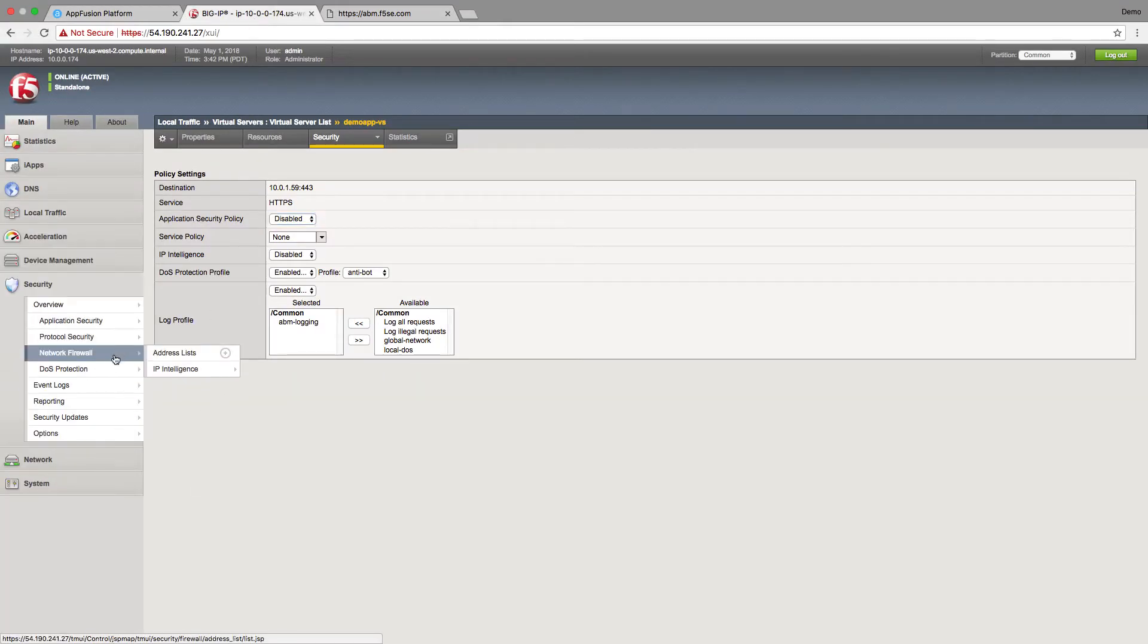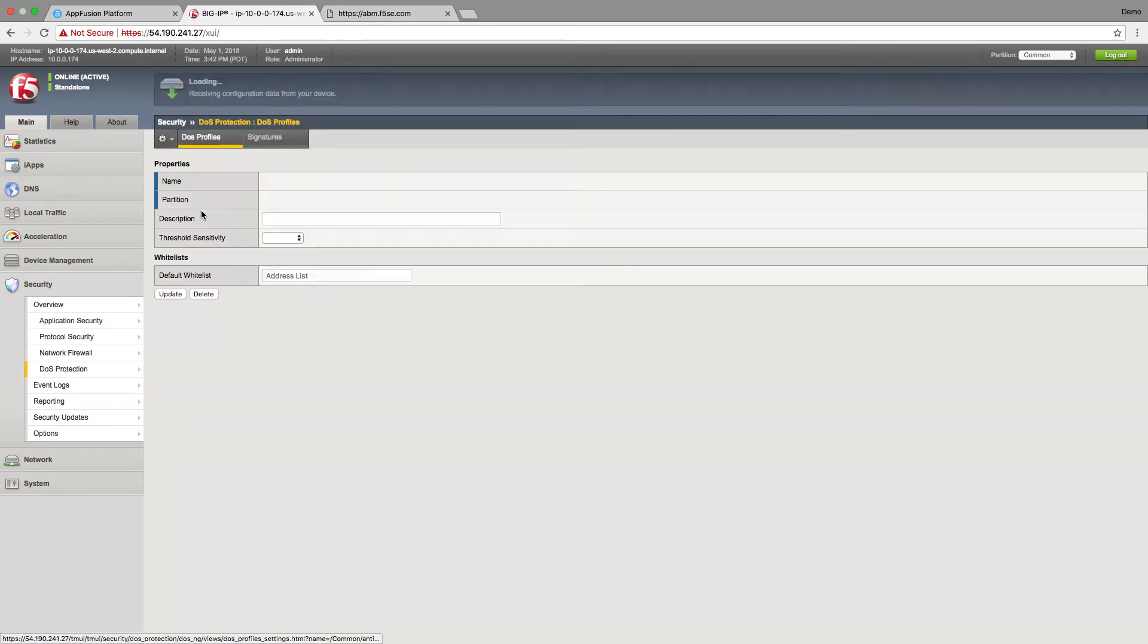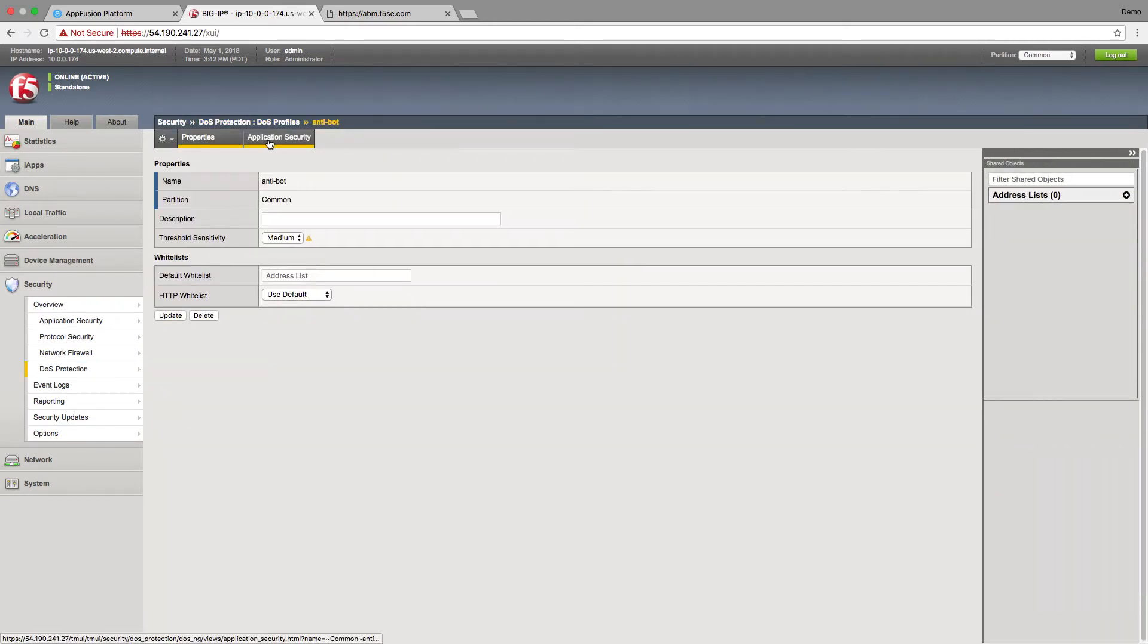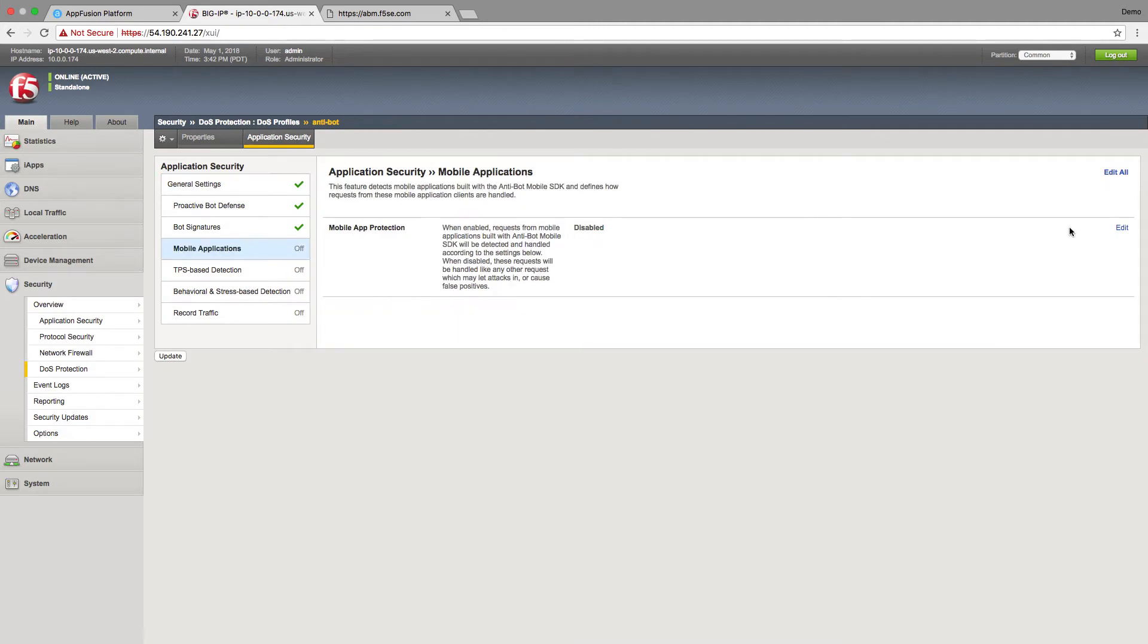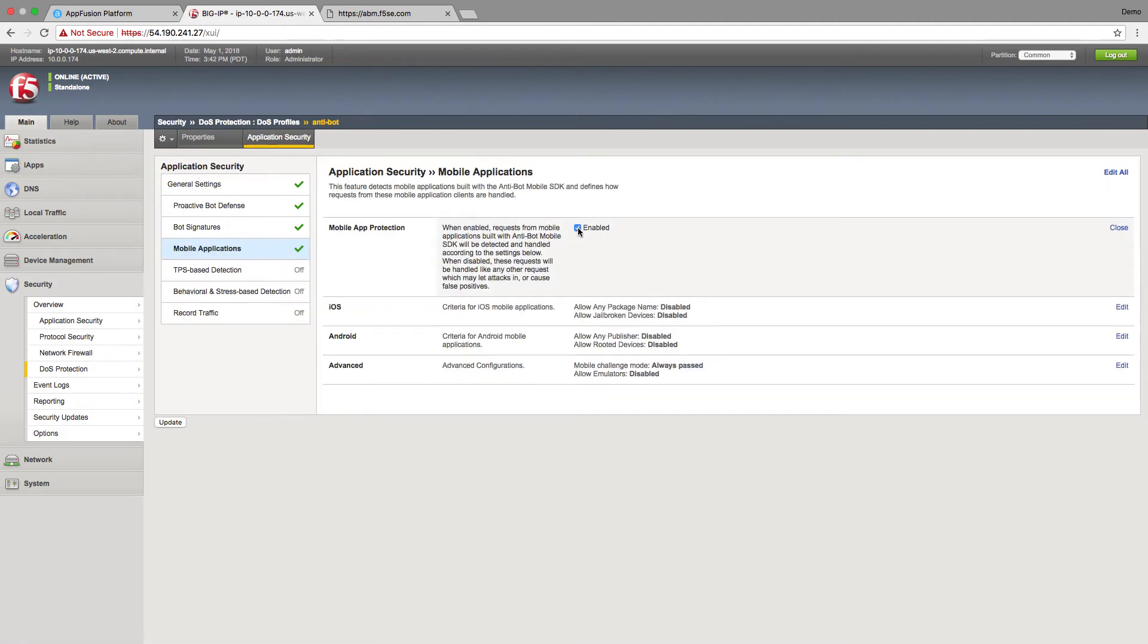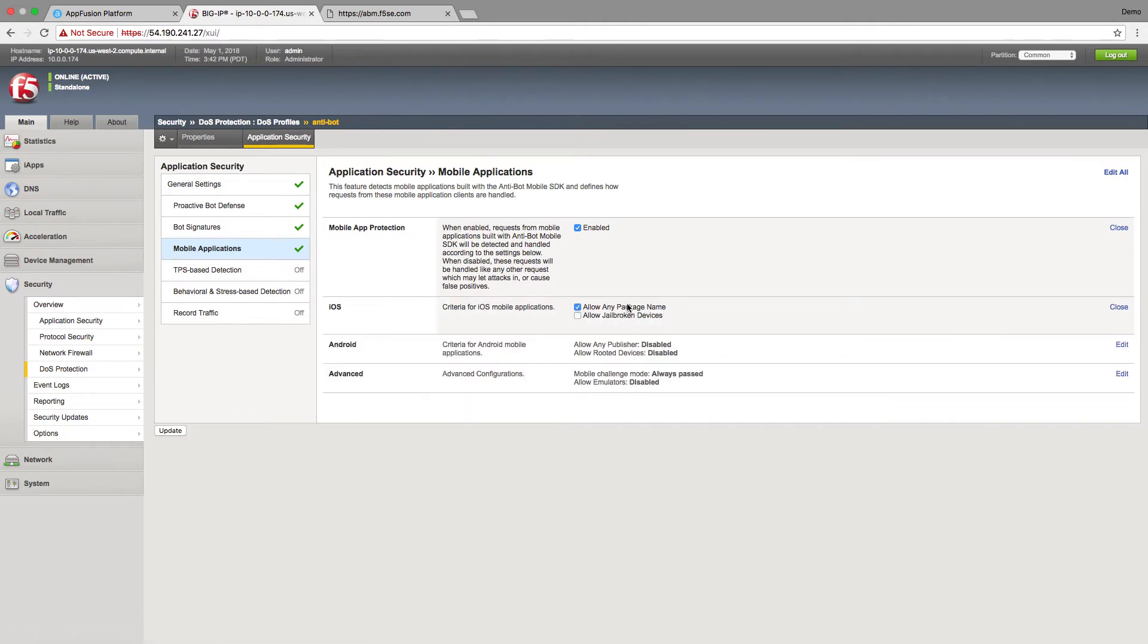Fortunately we can go to our DOS profile and we can enable the mobile anti bot solution. So here we would go to enabled for mobile app protection. For iOS we could type in the name of our package or select any package name which we'll do here.